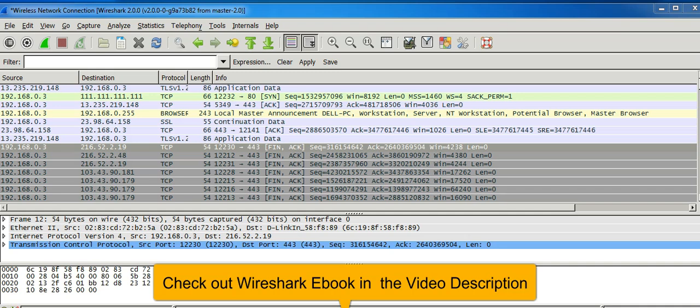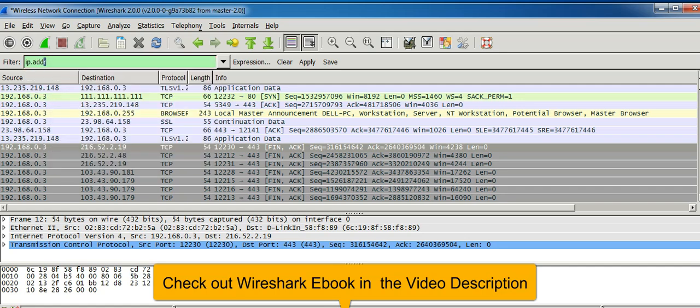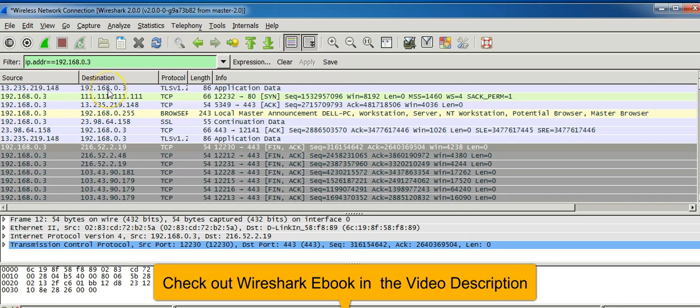To display packets containing the specific IP address, type in the filter ip.addr equal to 192.168.0.3. You can see that all packets containing the specific IP address are displayed here.